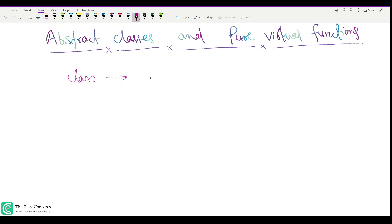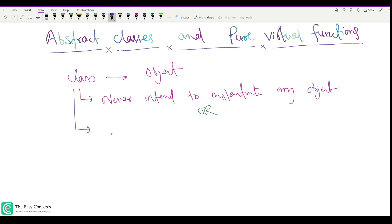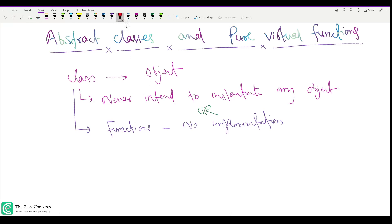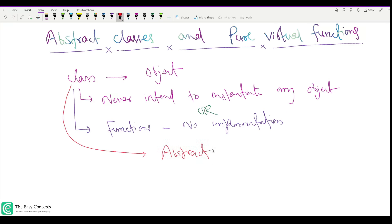Whenever we have a class, we generally assume that we are going to instantiate it and create objects out of it. But this is not always the case. Sometimes there are classes for which we never intend to instantiate any object. In other terms, there are some functions in a class for which there is no implementation, because we don't know how these functions will be implemented.